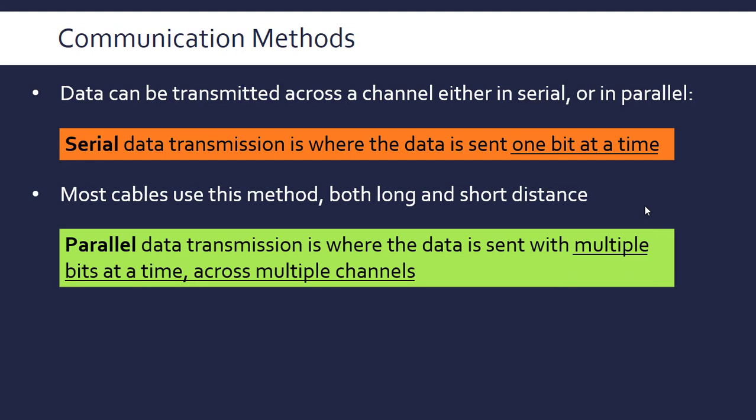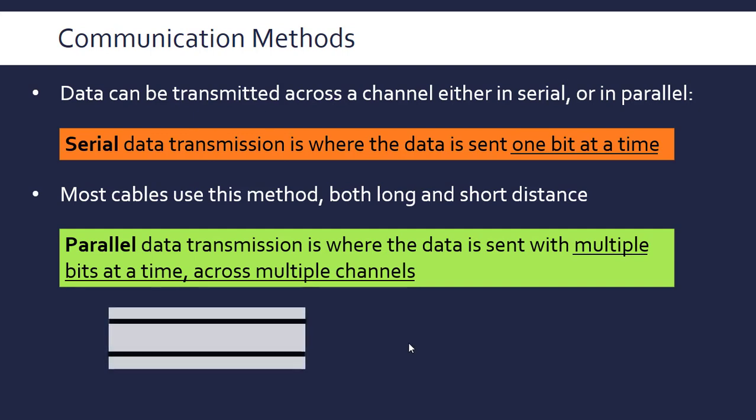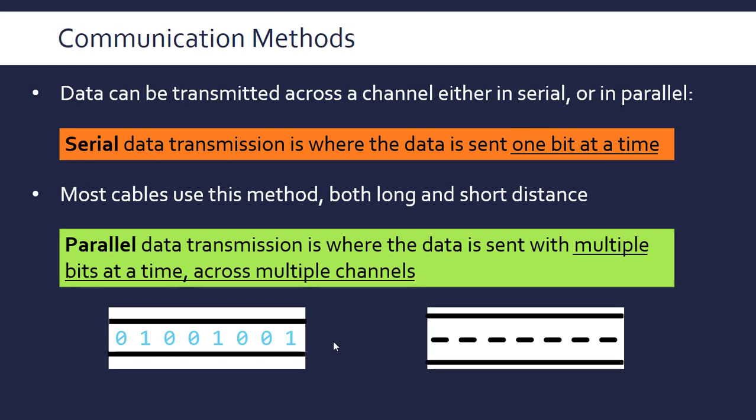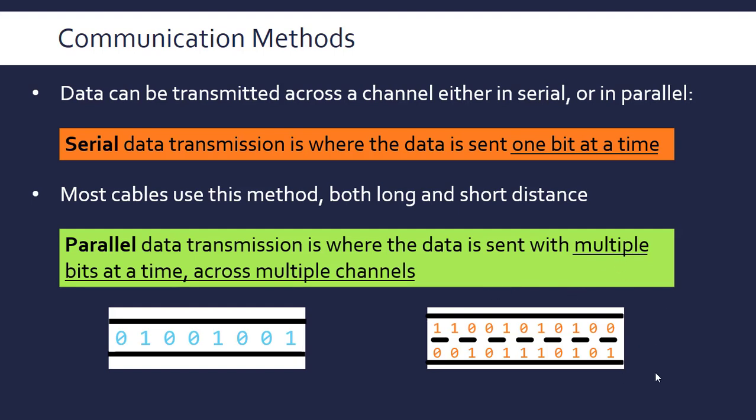Parallel transmission is where data is sent with multiple bits at a time, and that means they have to use multiple channels. It can't just use a single wire; it's got to use several different wires to facilitate this. An analogy is that serial is like a one-way road, one after another, whereas parallel is like a multi-lane road like a motorway where we've got multiple lanes and the data is being sent at the same time. It could be eight lanes of traffic, eight channels being used, and eight bits will arrive at the same time in theory. This is sequential transmission versus simultaneous transmission.